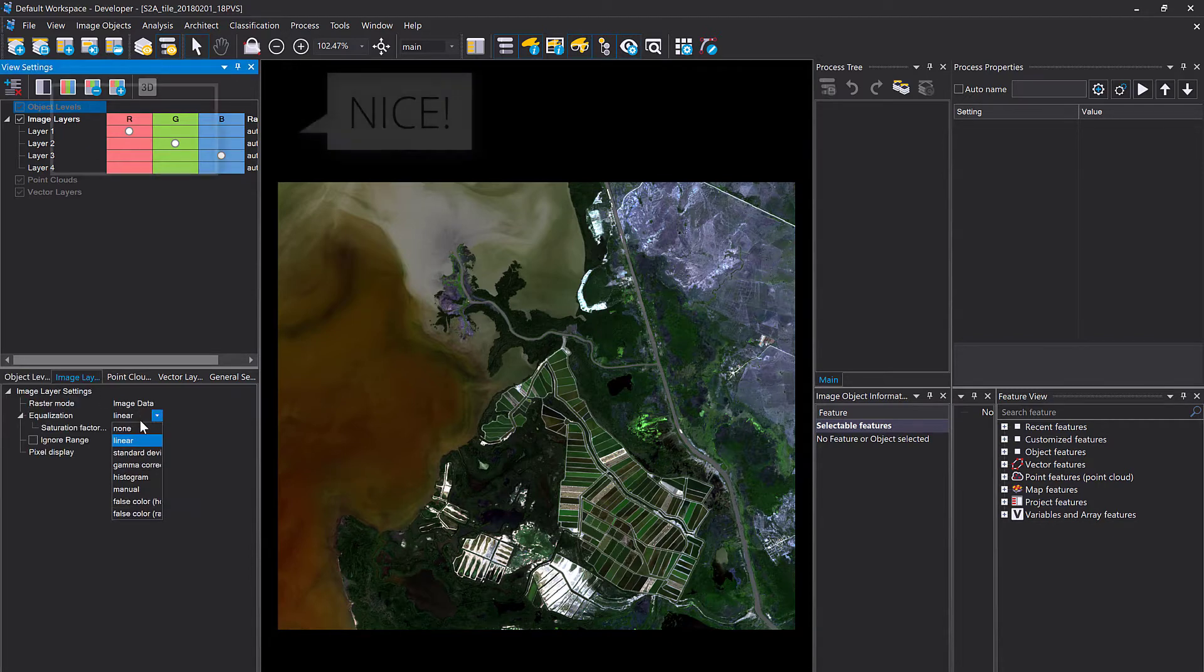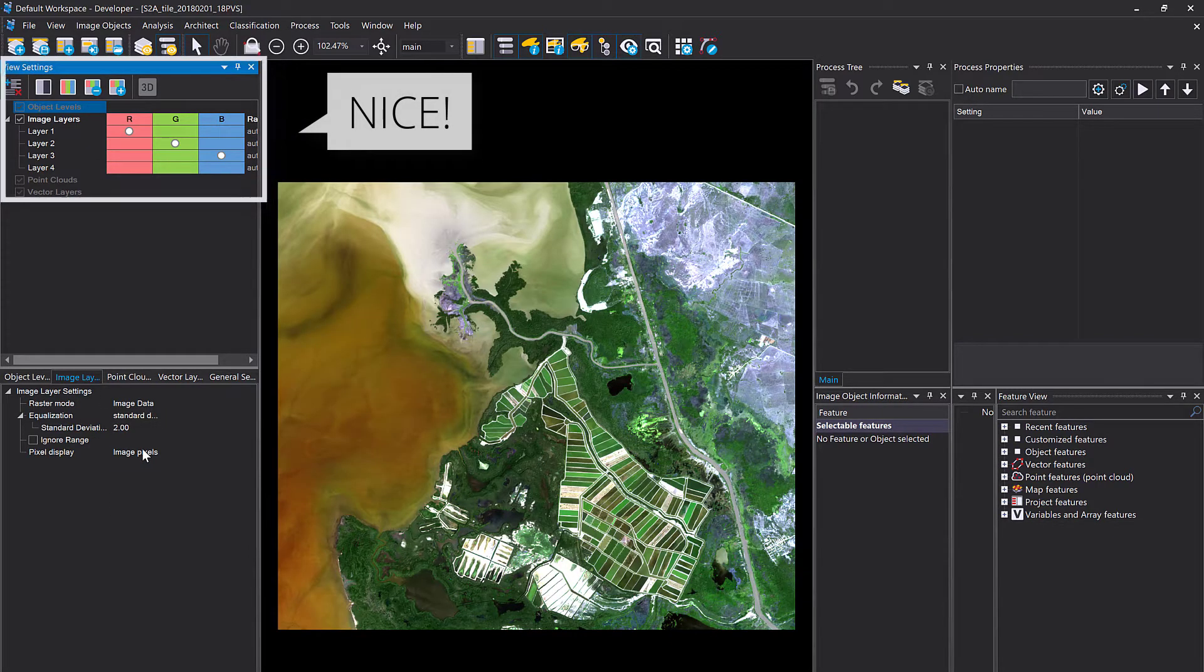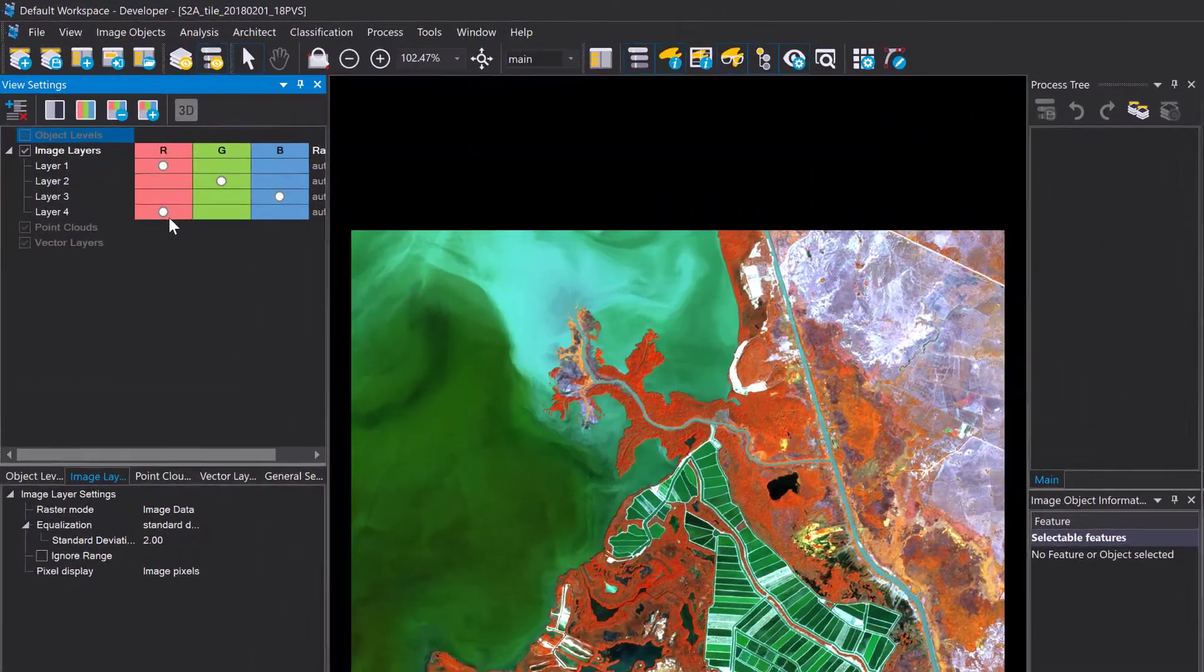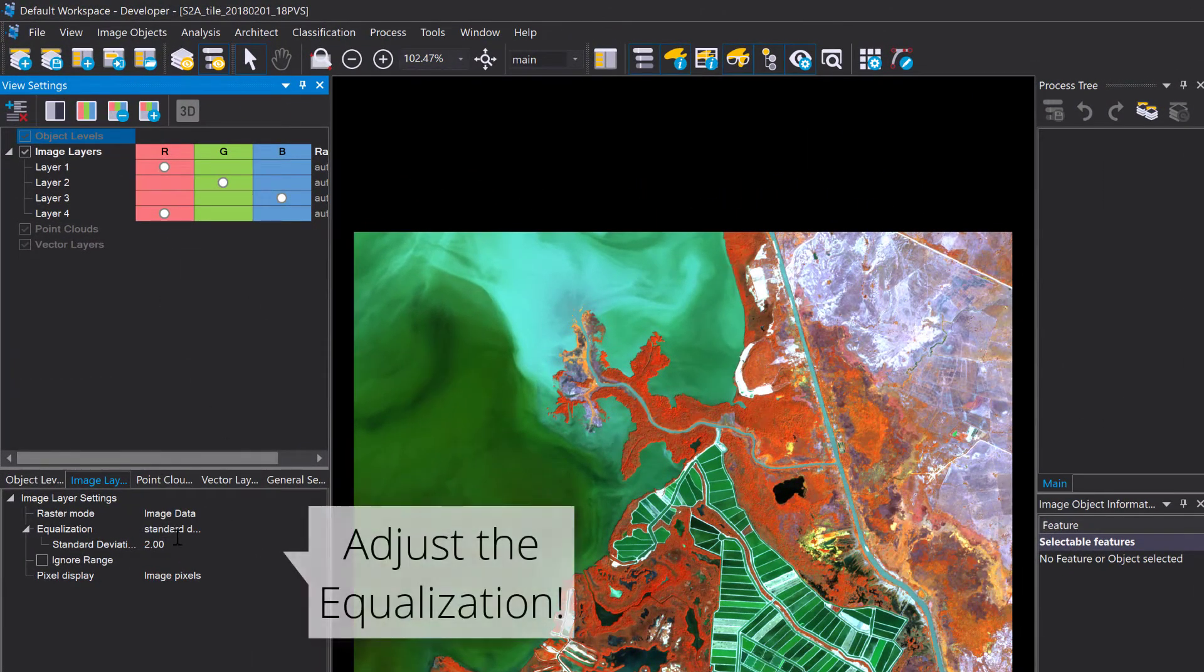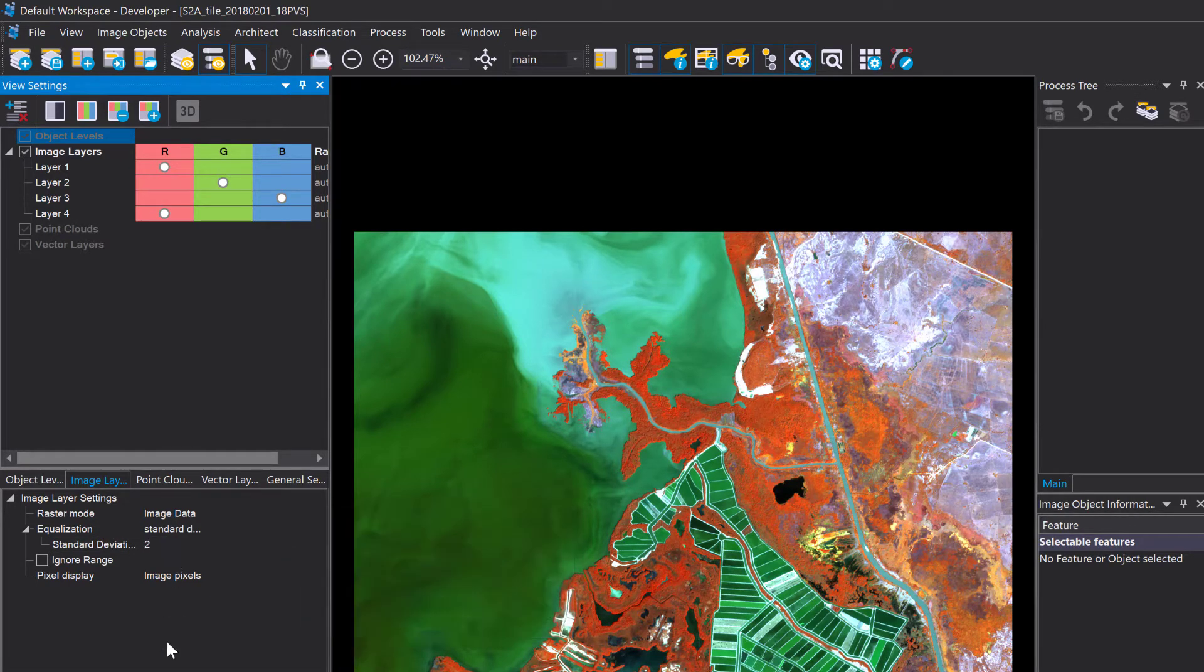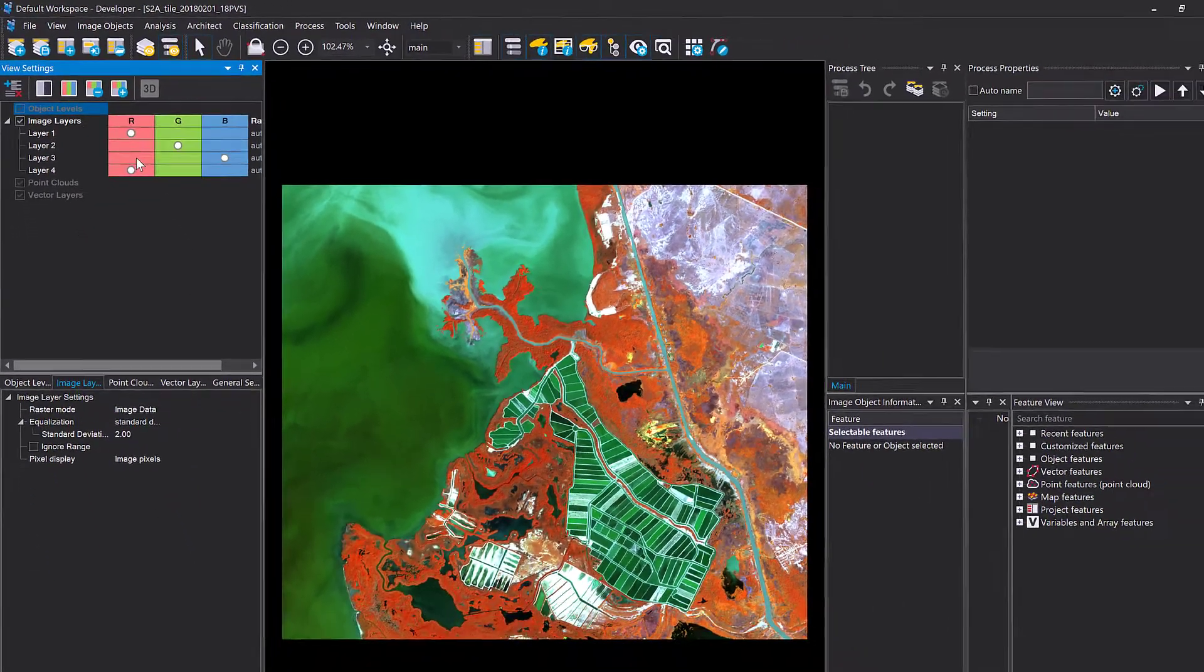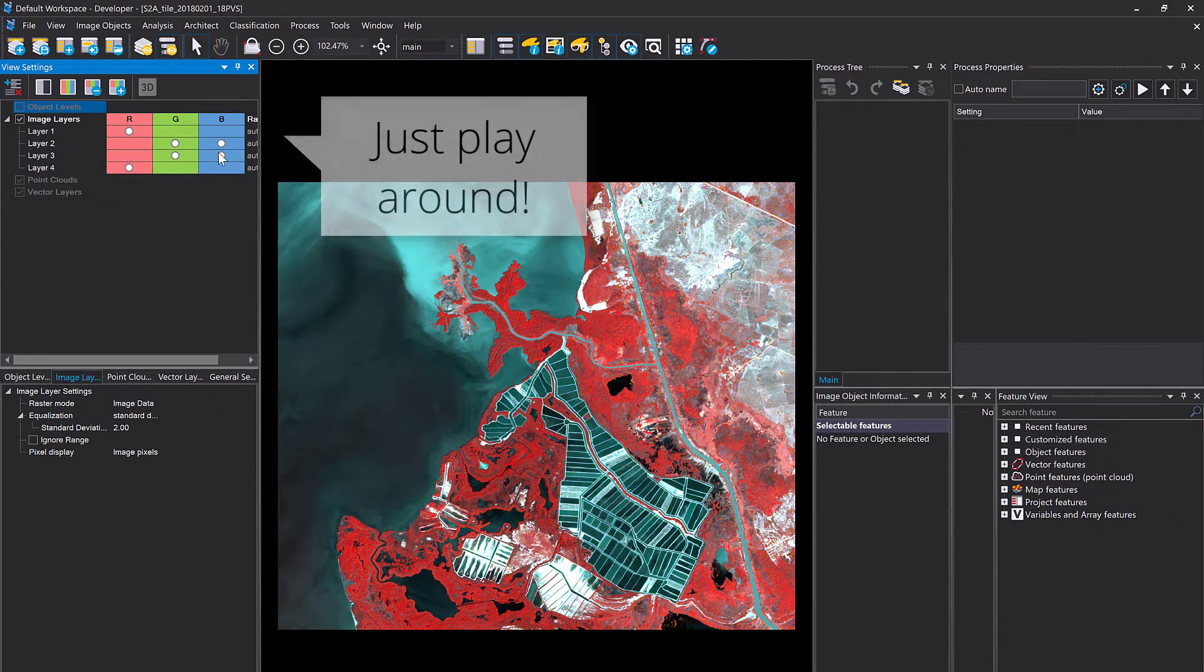Now on the left hand side you have a few settings. You see we have four layers - actually this is a Sentinel-2 image that I reduced to four bands. You can change the combinations up here at the bottom. If you click the image layer tab, you can change the stretch to standard deviation, linear, whatever, and you can combine the layers as you like.